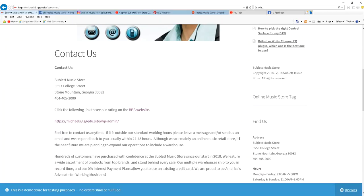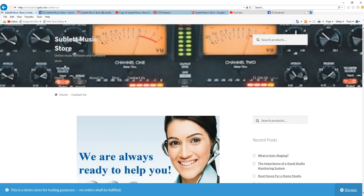I learned a lot about e-commerce as well as WordPress, which is a very popular tool that is used for creating websites that are geared toward selling products as well as digital downloads. Thank you, and I hope you enjoyed this brief overview of the Sublett Music Store site.